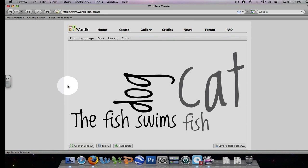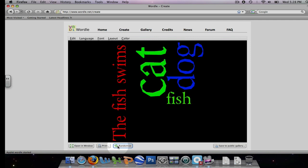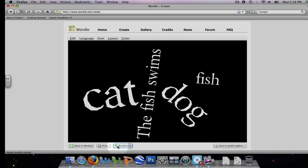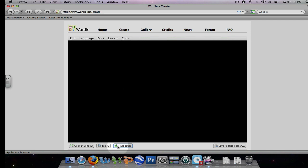The first way to edit this word cloud is to go down to the bottom of your screen and hit the randomize button. Each time you hit this button, it takes you through different color combinations and layouts and fonts that Wordle has to offer.